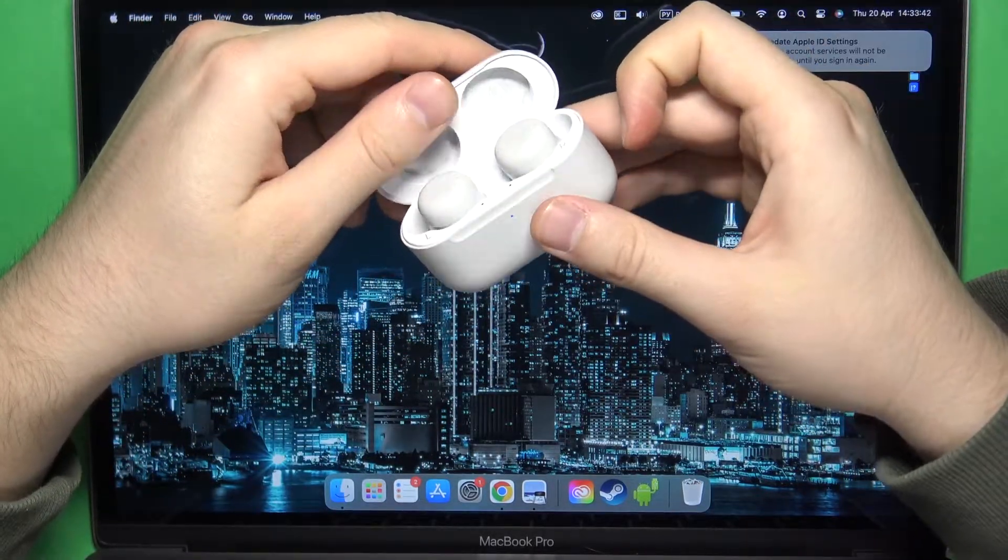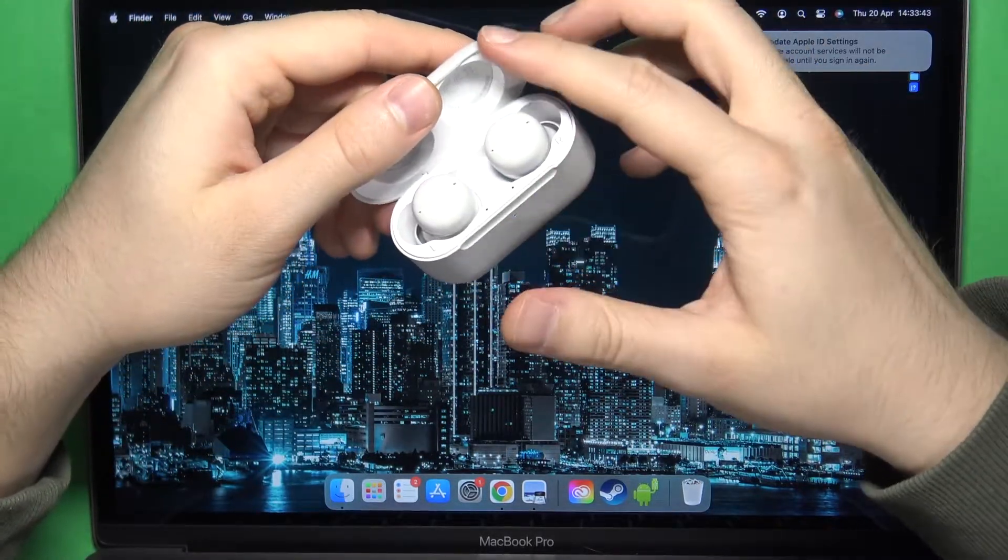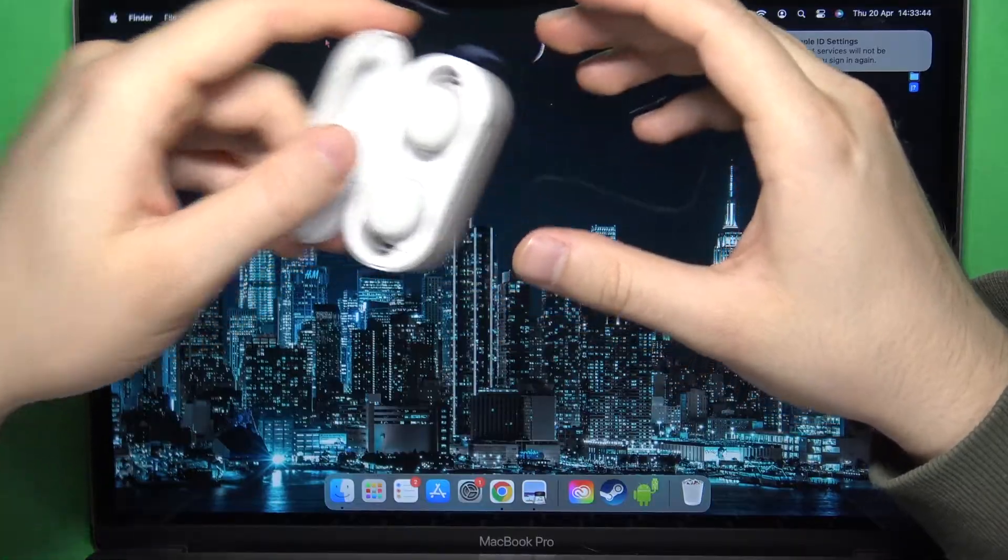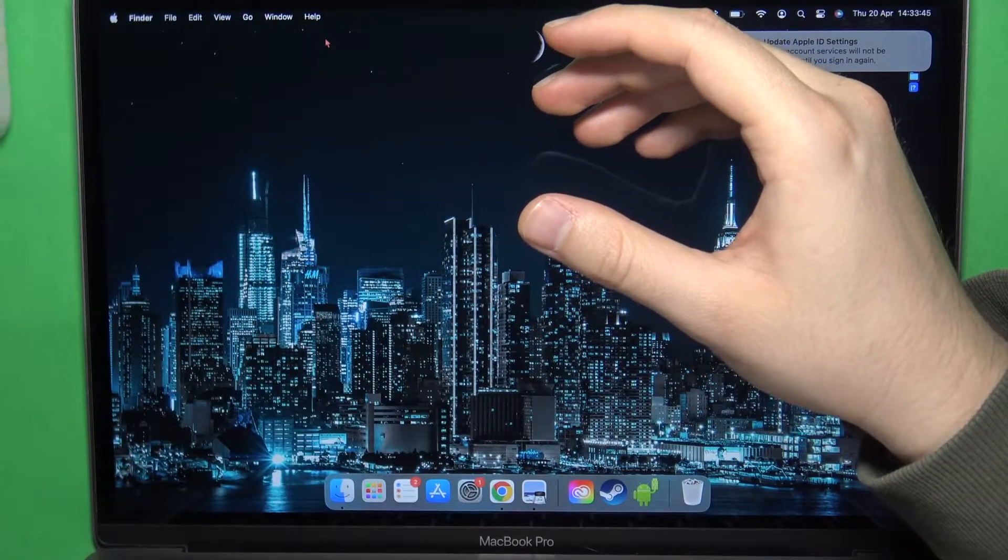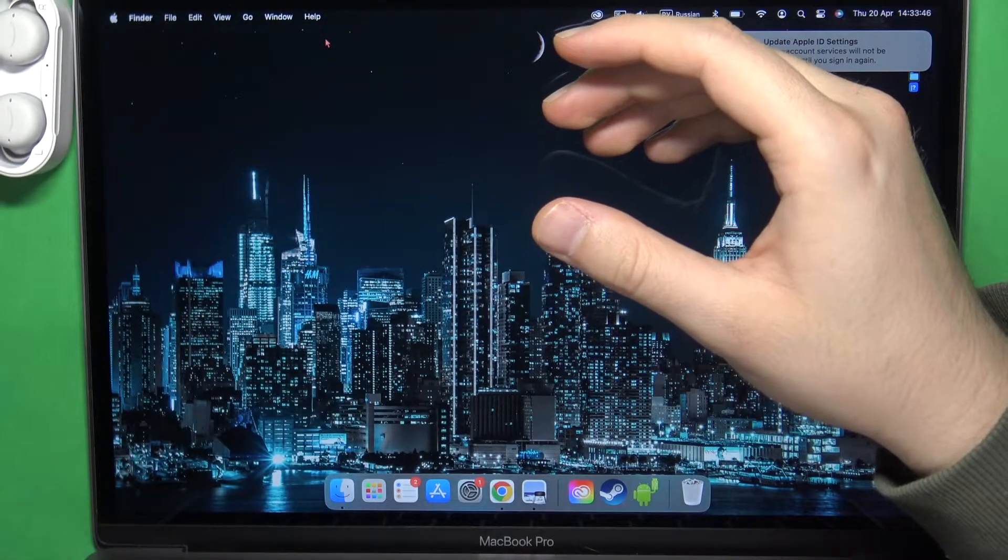Right now you have to release that button and do not close this cover and put your Buds close to your MacBook.